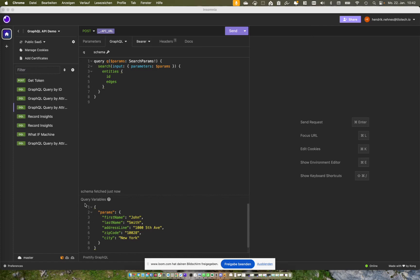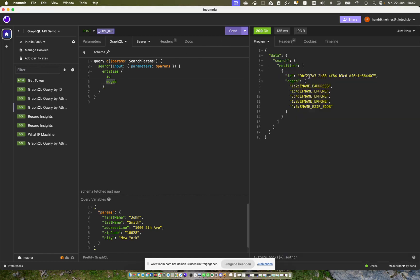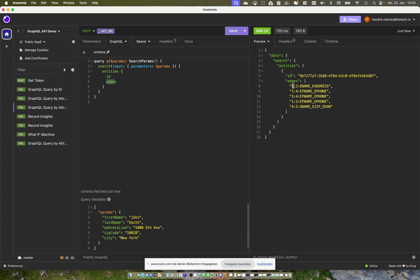To see how two records are connected, Telores has a so-called edge function. These edges show us the links between two records, and it's easy to see. Here we just enter 'edges' as our search query. We can see the entity has this ID, and now we have the edges — the first is record ID one, the second is record ID two, and record one and two were connected by the ename e-address rule. We can also see that for all the other records and how they would match.